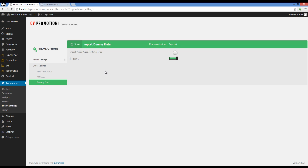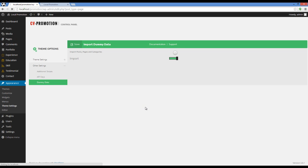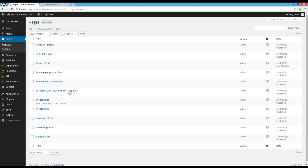Now, let's go to Pages and see what's imported. Here we go. We can see that the different pages are imported in our WordPress website.